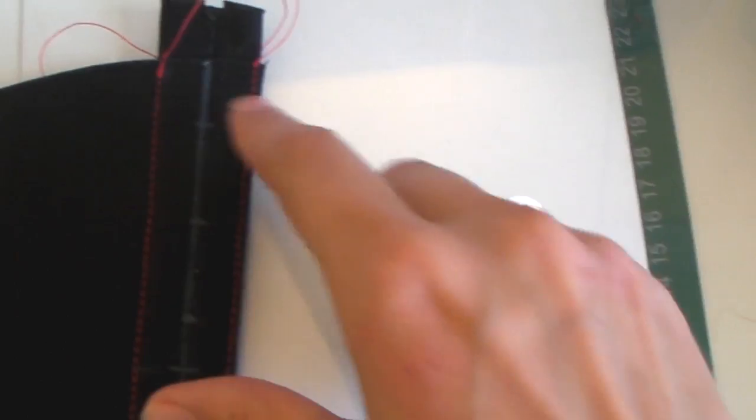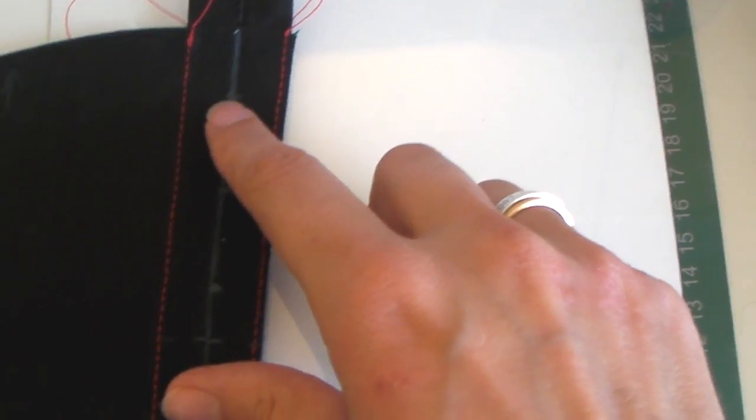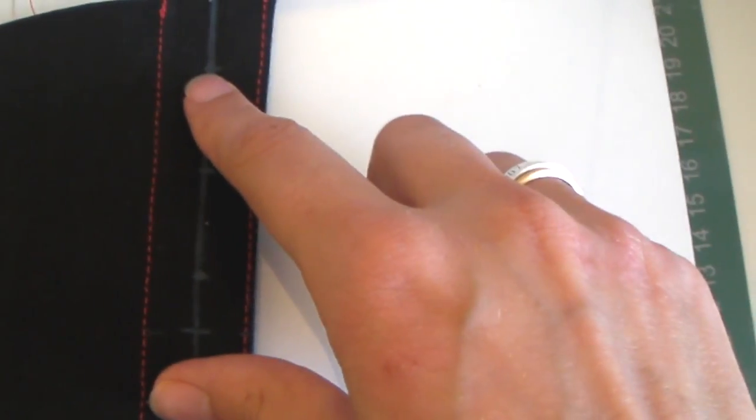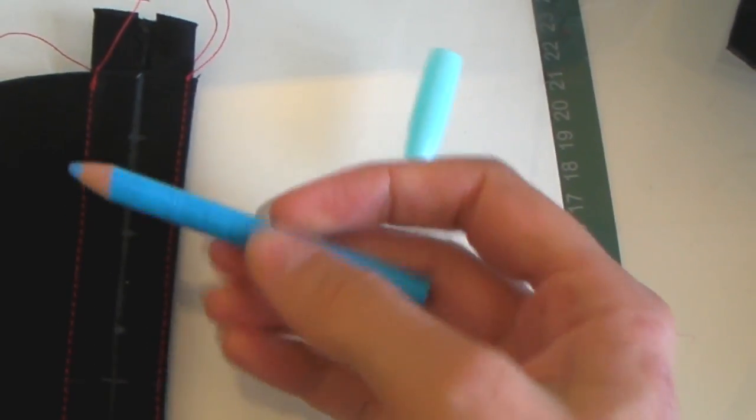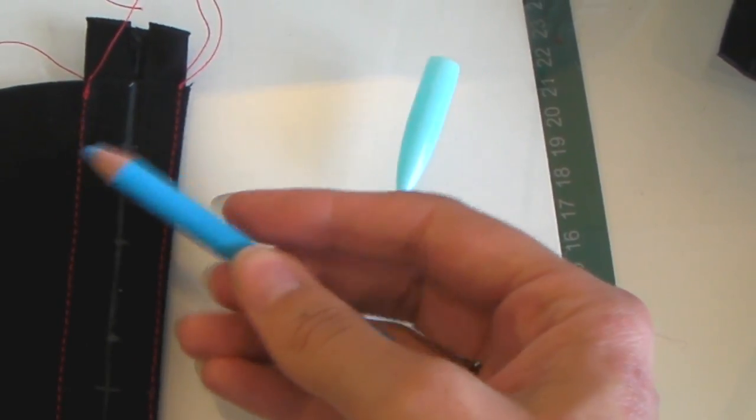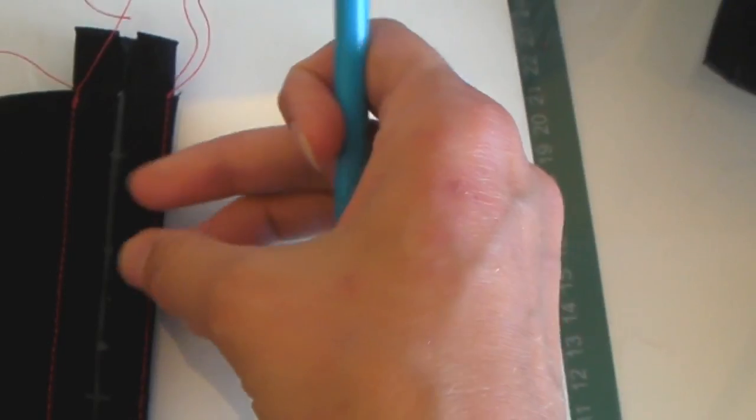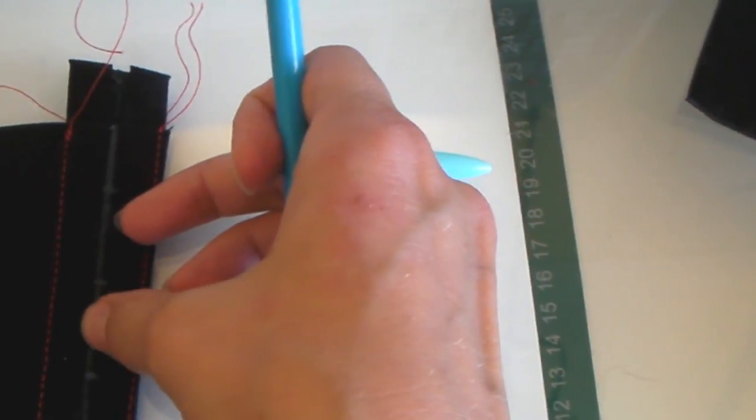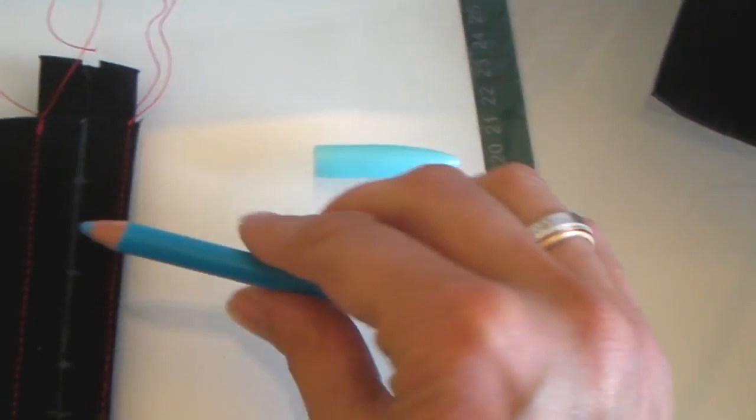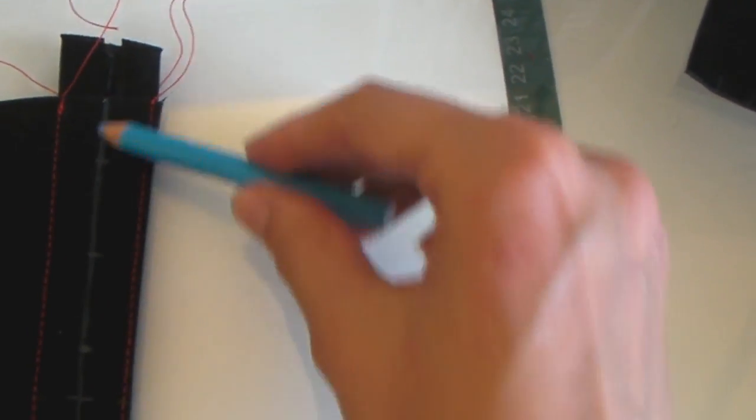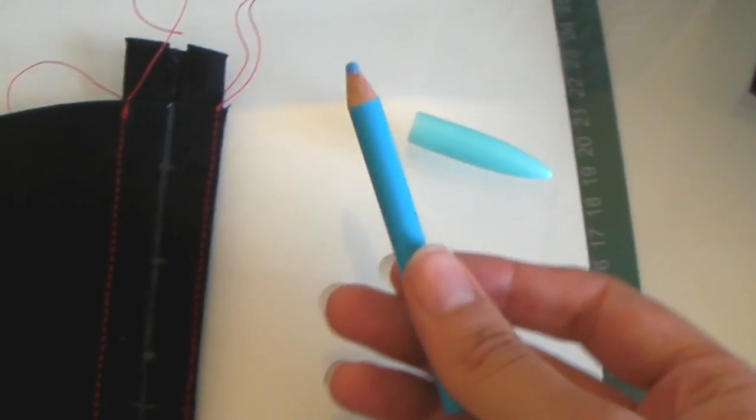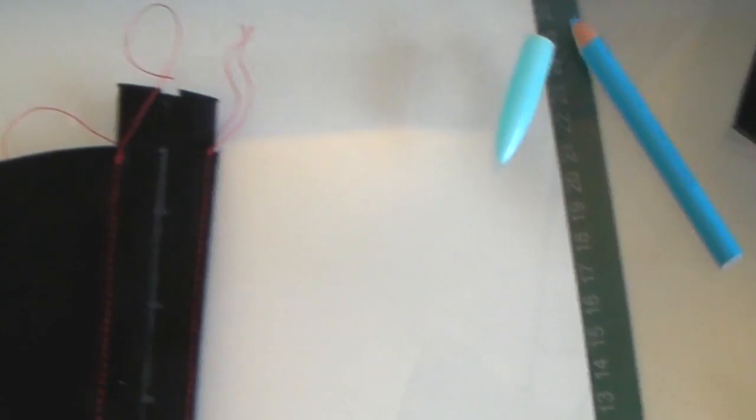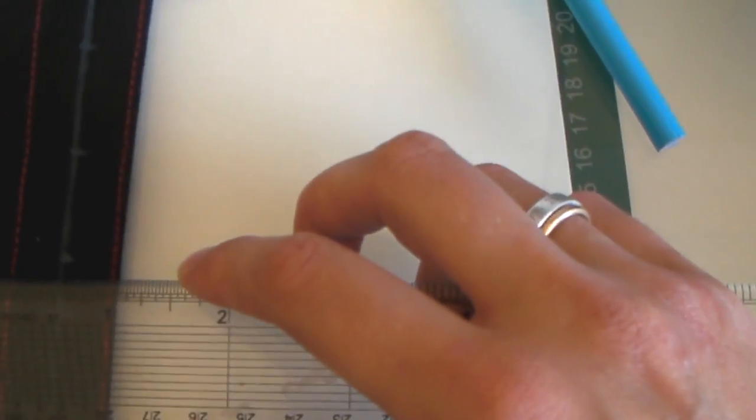So what I've done is I've used dressmaker's pencil - this is a chalk pencil, so afterwards I can rub it off with a wet cloth. If you don't want to mark the front, obviously mark the back.